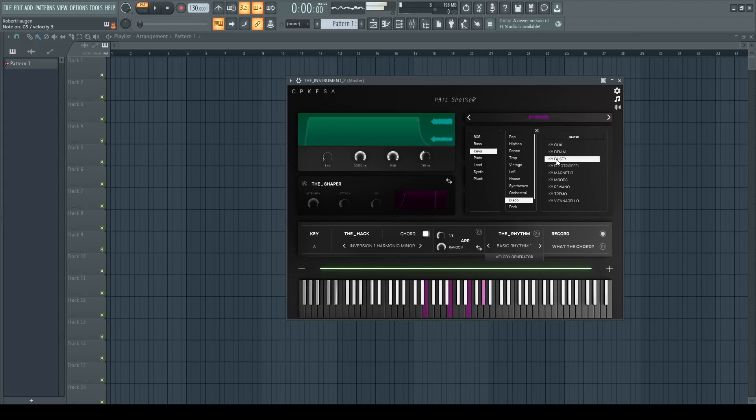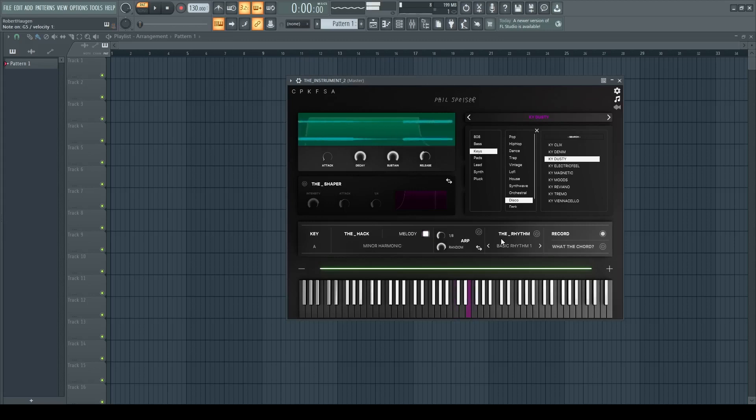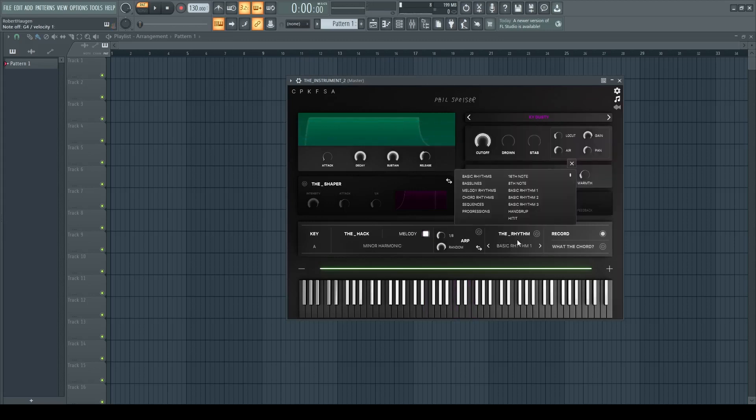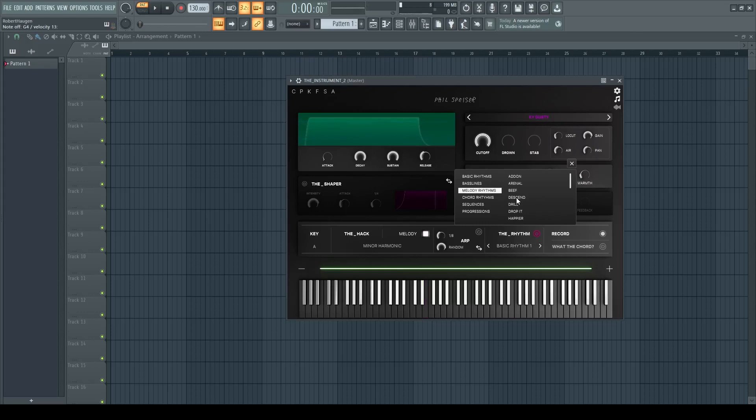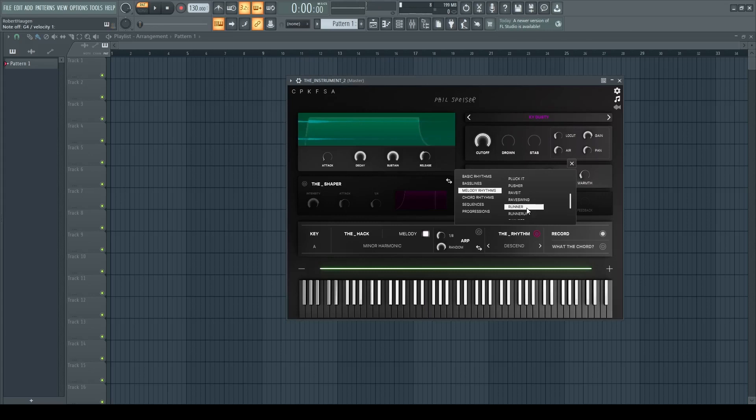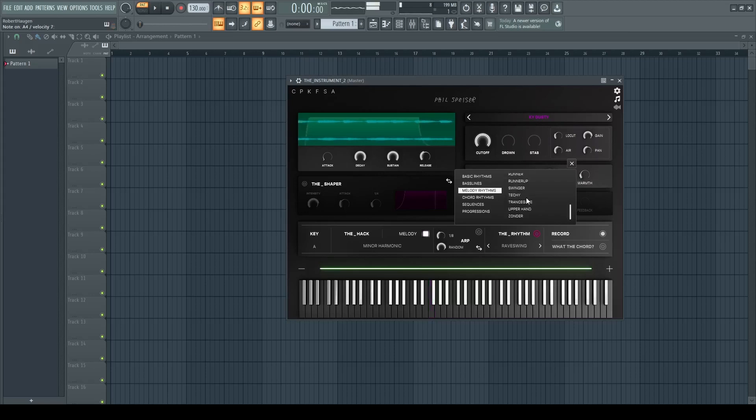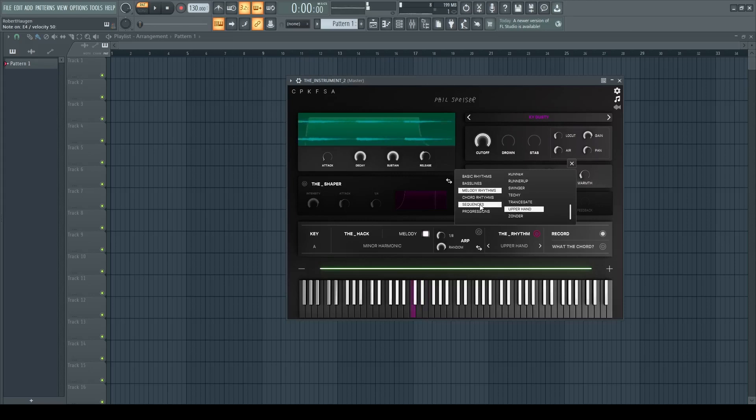The next effect we will have a look at is the rhythm. So for this one you will have to choose the melody and then you choose what kind of rhythm you would like to see. This can be quite useful for bass, for example.